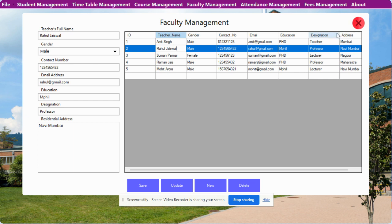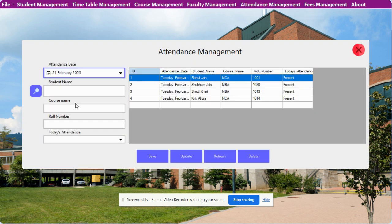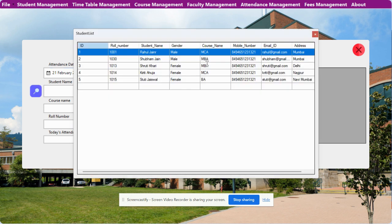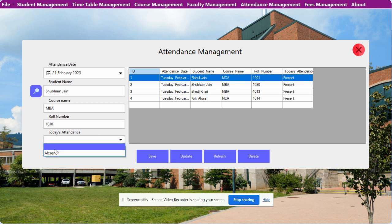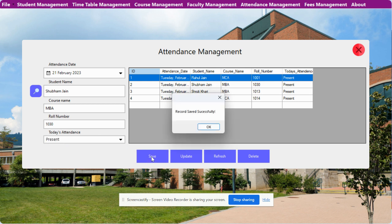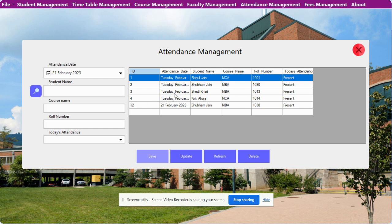The next one is Attendance Management. From here you can manage attendance. There is a search button — click on it to search for a student. Once a student is selected, the roll number and course name are auto-filled. There are two options: present or absent. If you click present and save, the record is saved with an ID number. If data doesn't load, just click refresh.